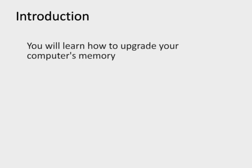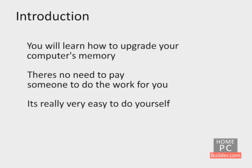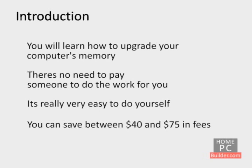In these videos, we're going to show you how to upgrade your desktop or laptop computer's memory yourself. Sure, you could pay a computer shop to upgrade your computer's memory, but as you'll see, it's really very easy to do yourself and save between $40 and $75 in fees.